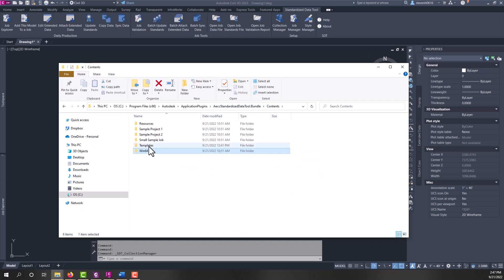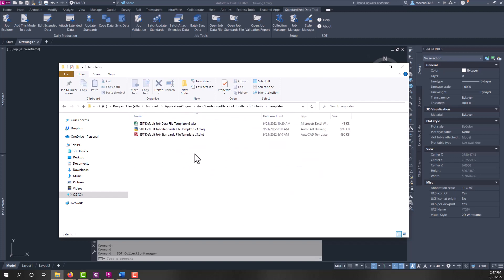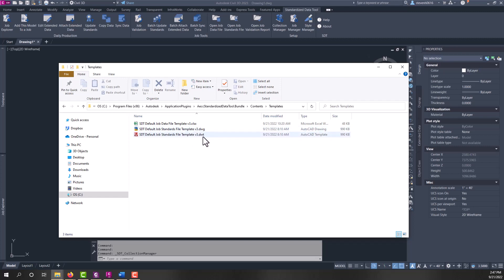Under the templates, you'll find we have a DWG and a DWT, which are shipped with the product and they are identical. These hold the property sets that are going to be pushed out into your model files. This could be your own template with property sets in it, if you wish.